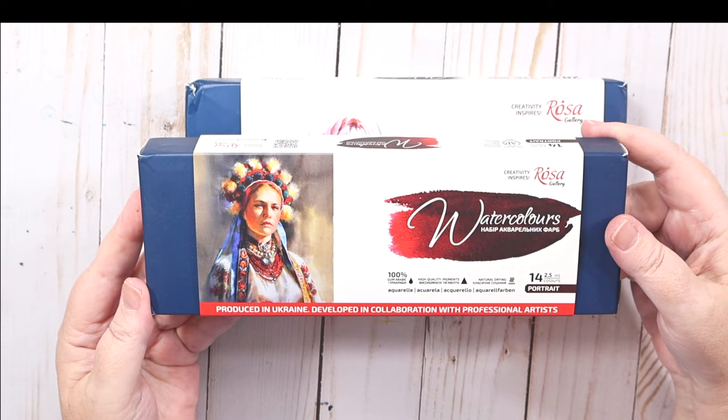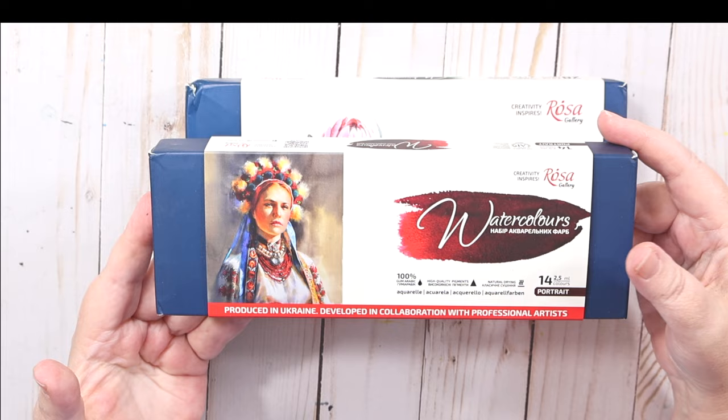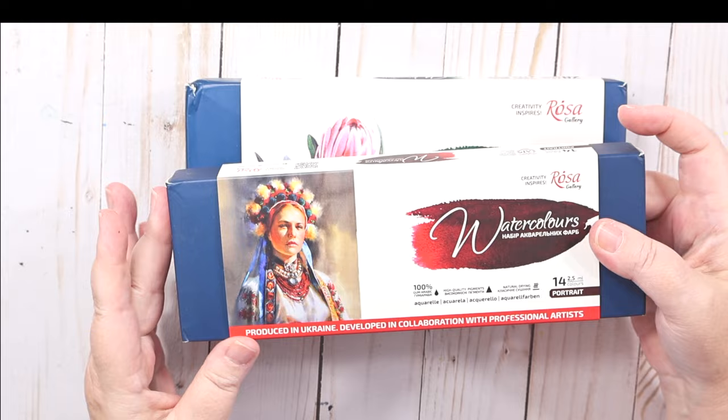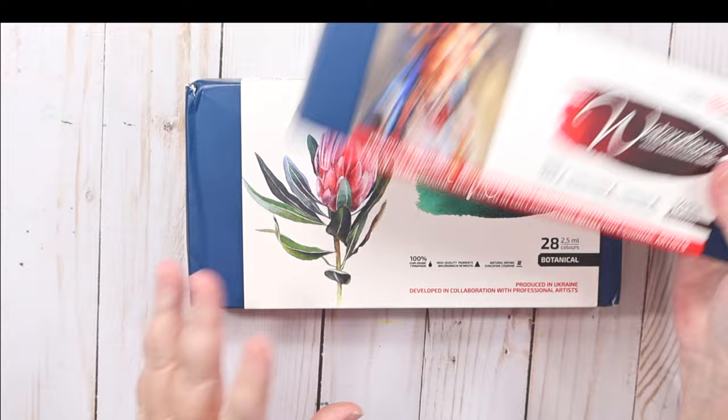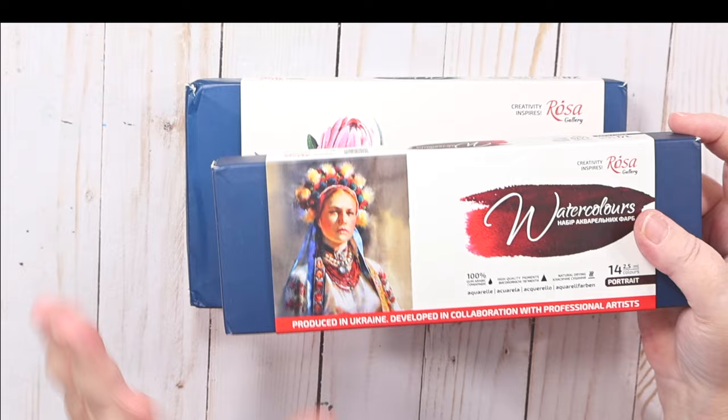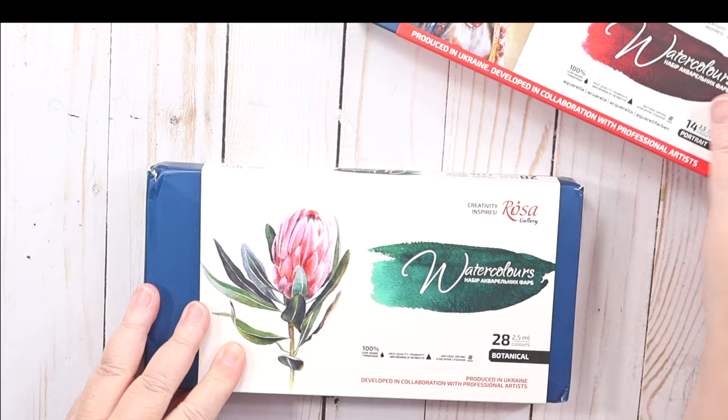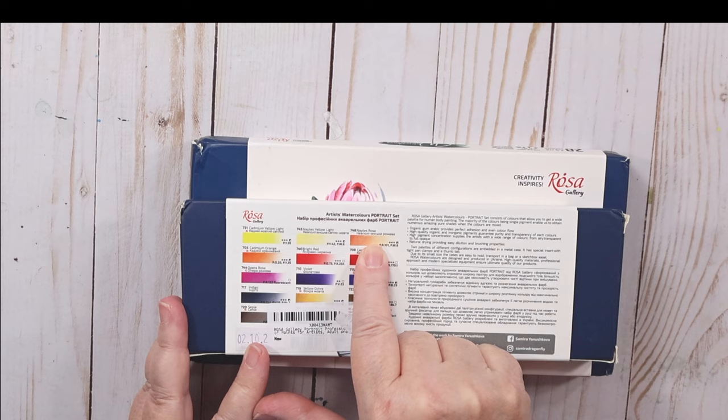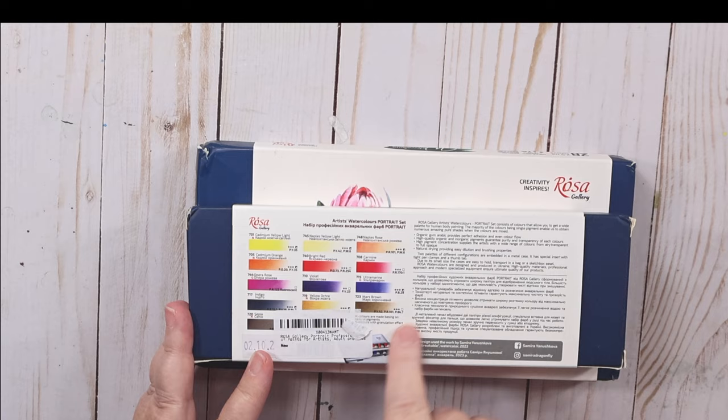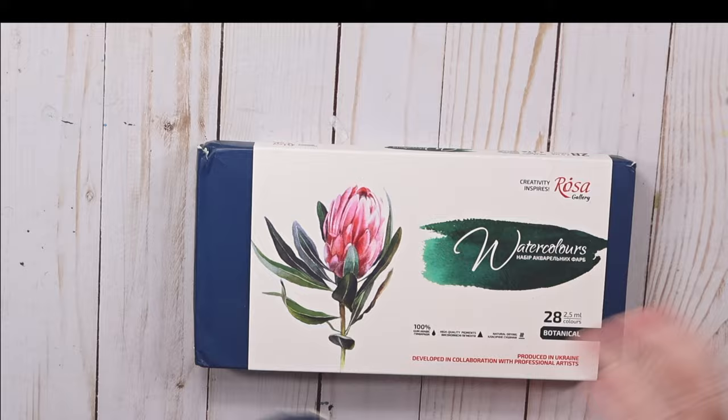I think I got this one for $29 or something like that. I'll link it in the description below wherever I find it, if I can find it, or I'll link the Rosa Gallery page and you can look. I think they have a Rosa Gallery store on Amazon. I'll try my best to give you the best links I can. Then I got the Botanical set with 28 colors. This has 14 colors.